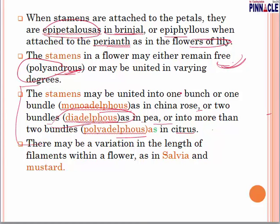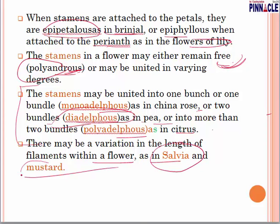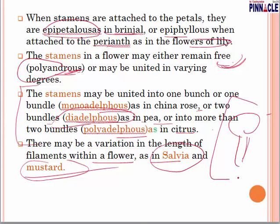When stamens are united into one bundle it is called monadelphous or monoadelphous — as in Hibiscus. When united in two bundles it is diadelphous — as in pea. When united in more than two bundles it is polyadelphous — as in citrus. There may also be variation in the length of filaments within a flower, as in Salvia and mustard, where filaments are of different lengths. We have now discussed the male part, and in the next presentation we will discuss the female part — gynecium — and after that the seed, fruit, and seed. Thank you very much for watching.